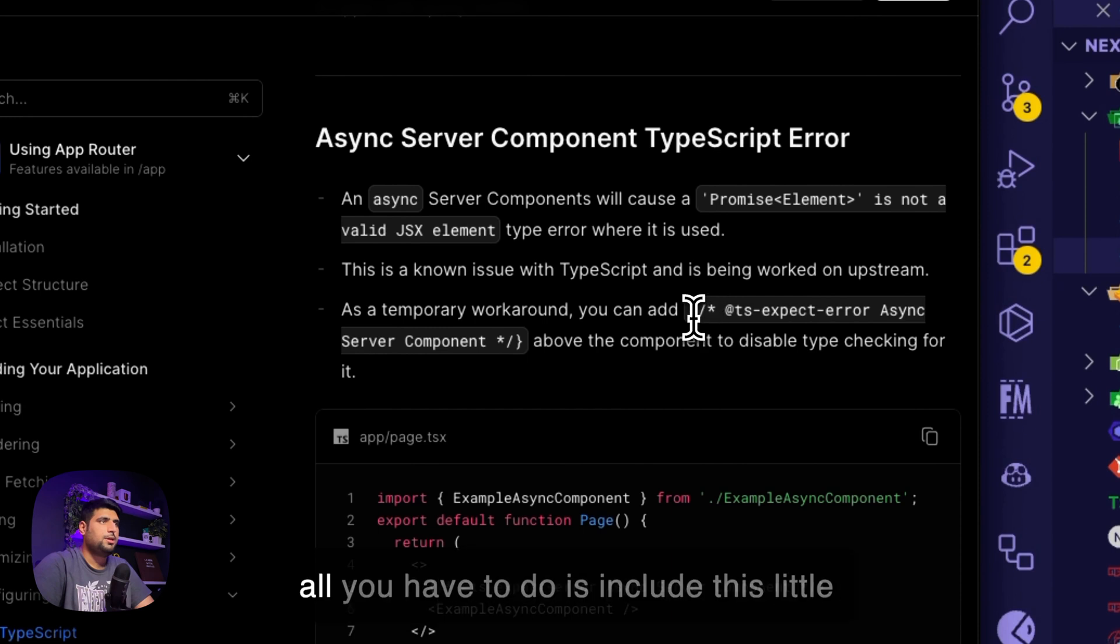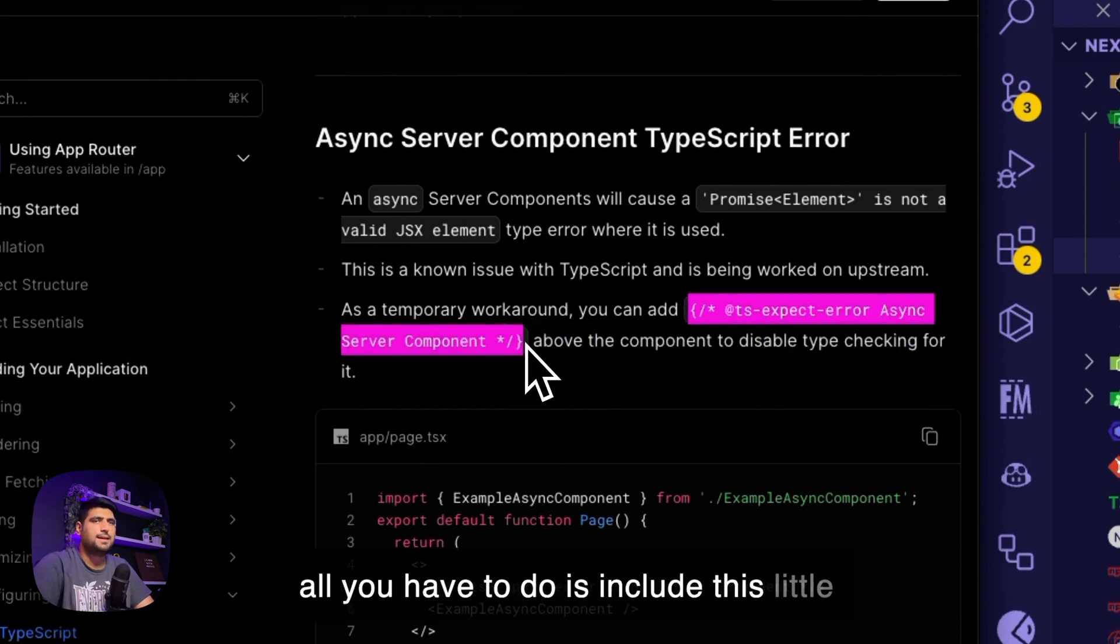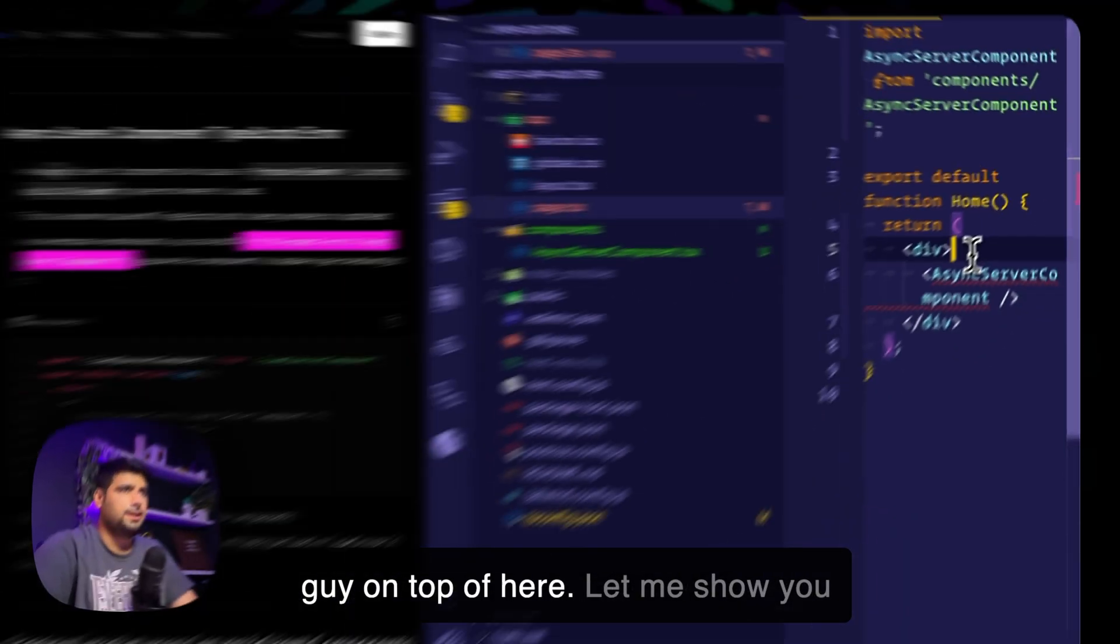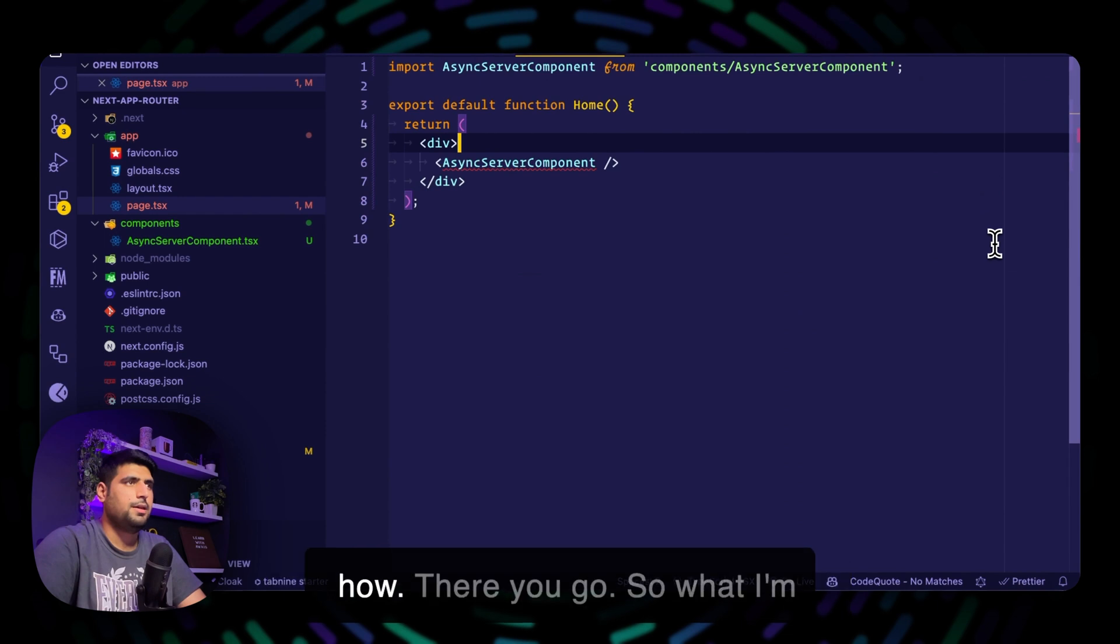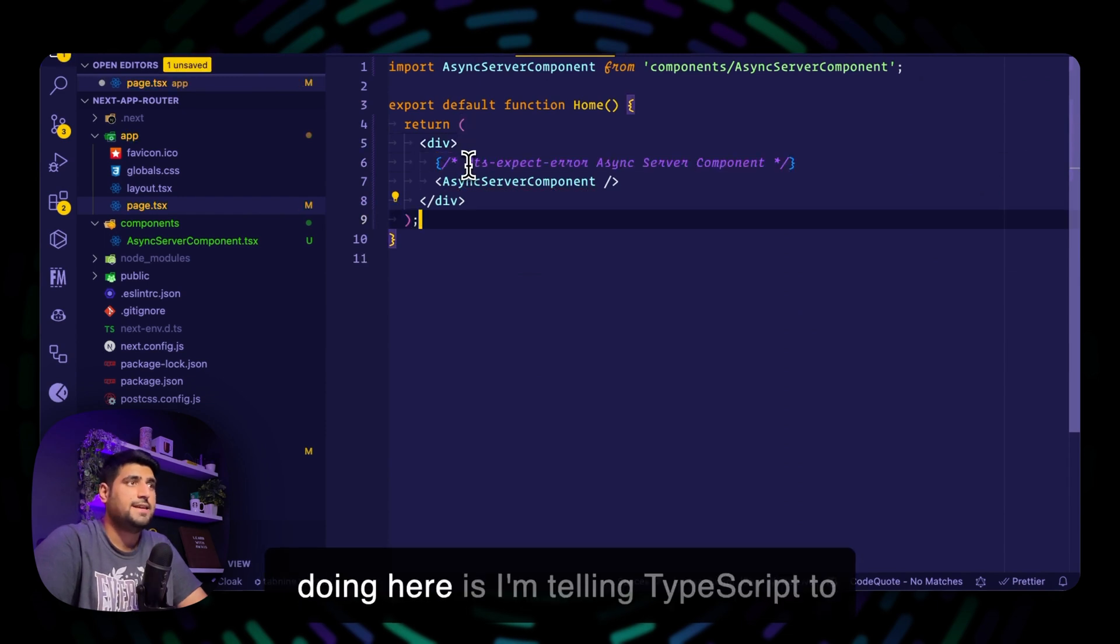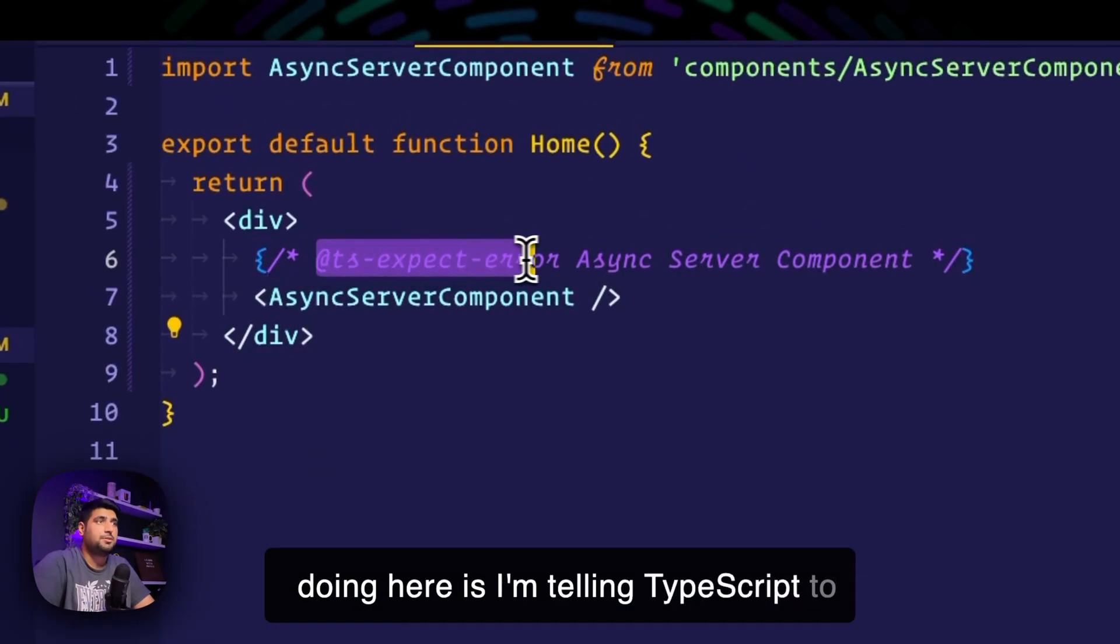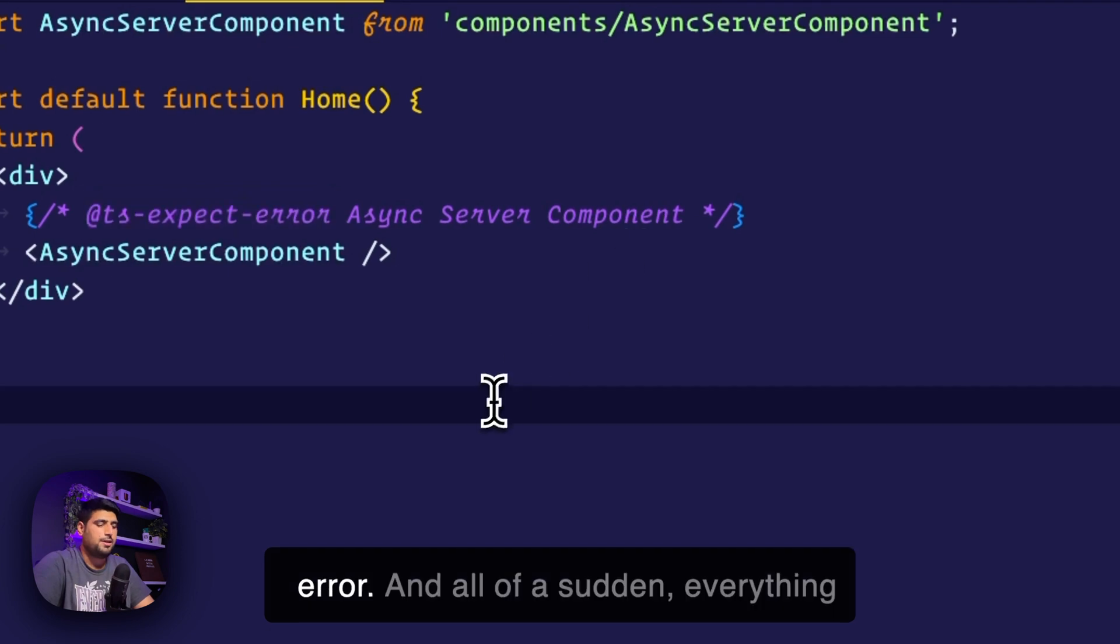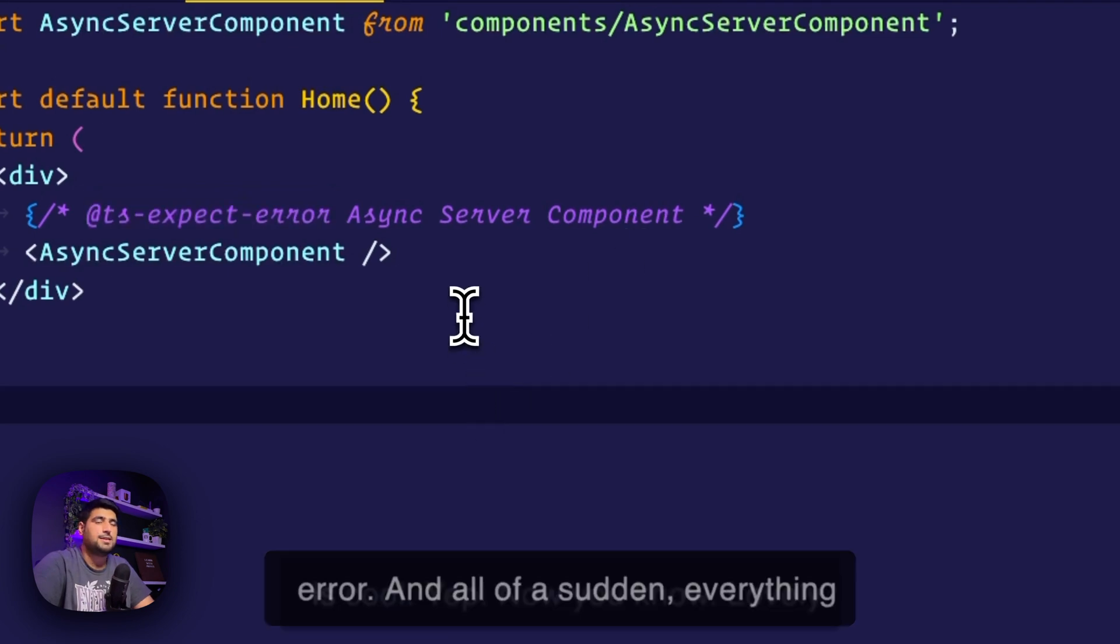But all you have to do is include this little guy on top of here. Let me show you how. There you go. What I'm doing here is I'm telling TypeScript to expect an async server component error. And all of a sudden, everything is cool.